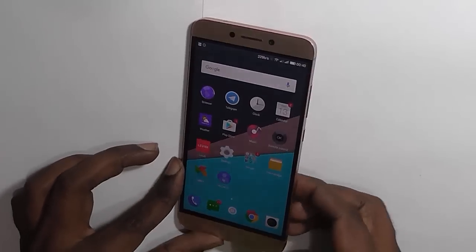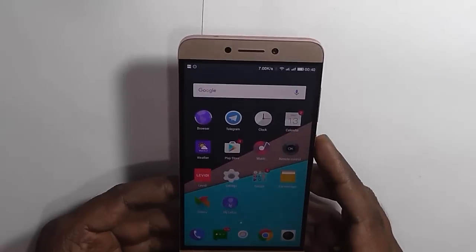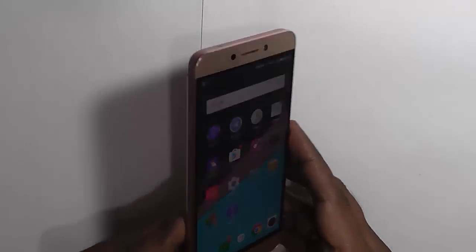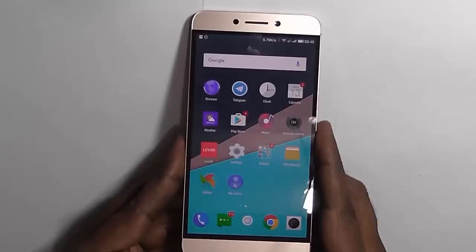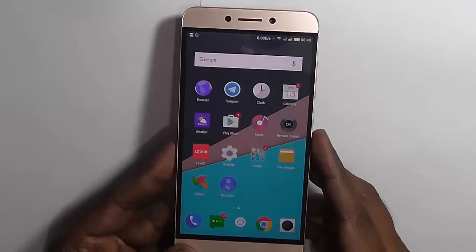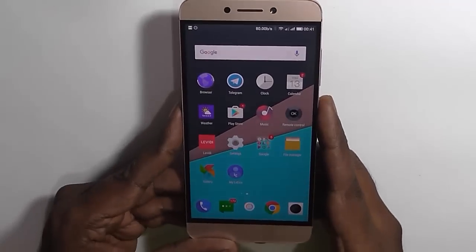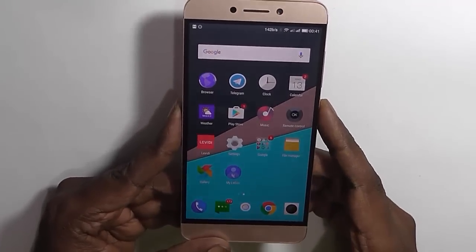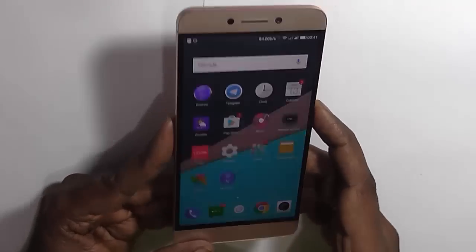Hi everyone, this is Avinash from androidpure.com and today we will check out how we can factory reset the LeEco LE2 back to its factory settings by erasing all the data on the smartphone. So this is the LeEco LE2 and we will be factory resetting this device. Let's check out how we can do that.